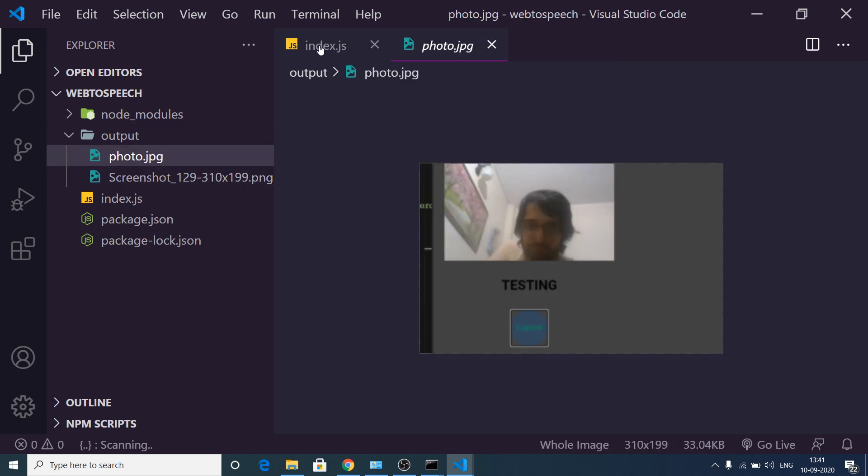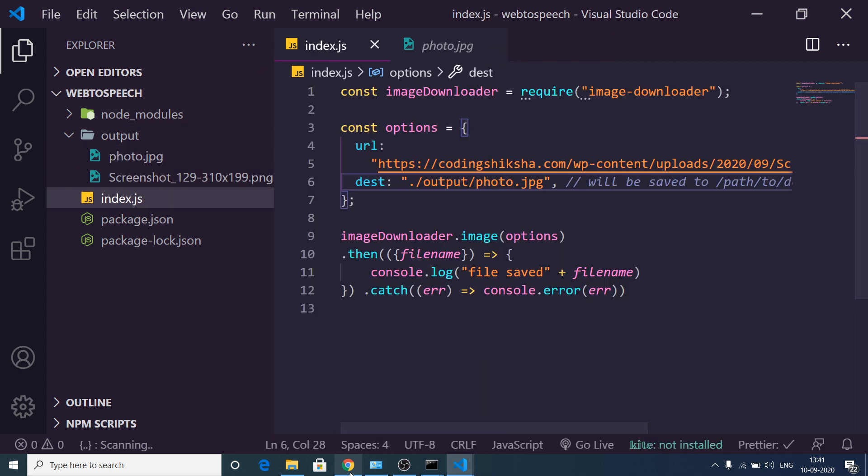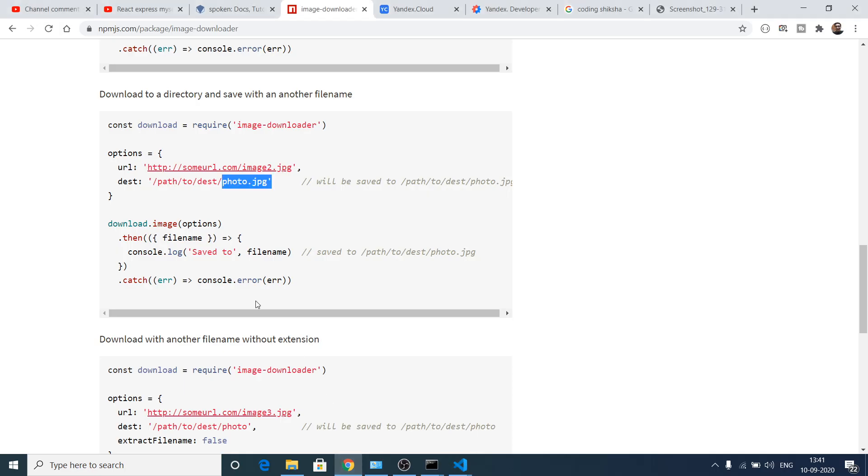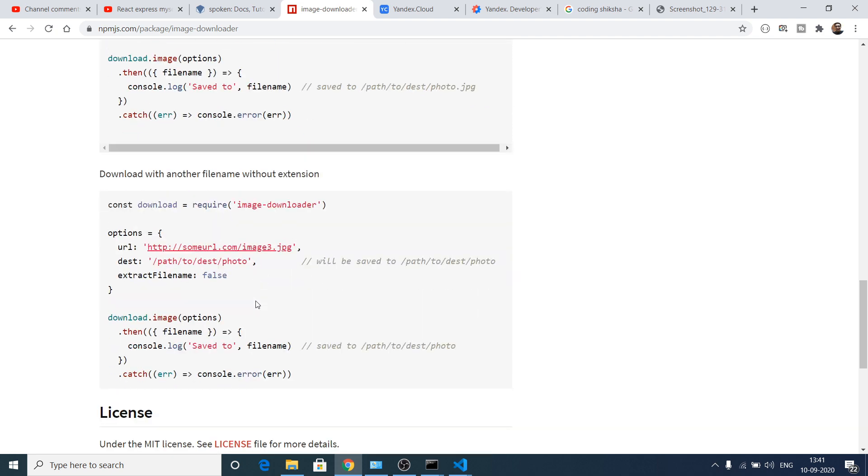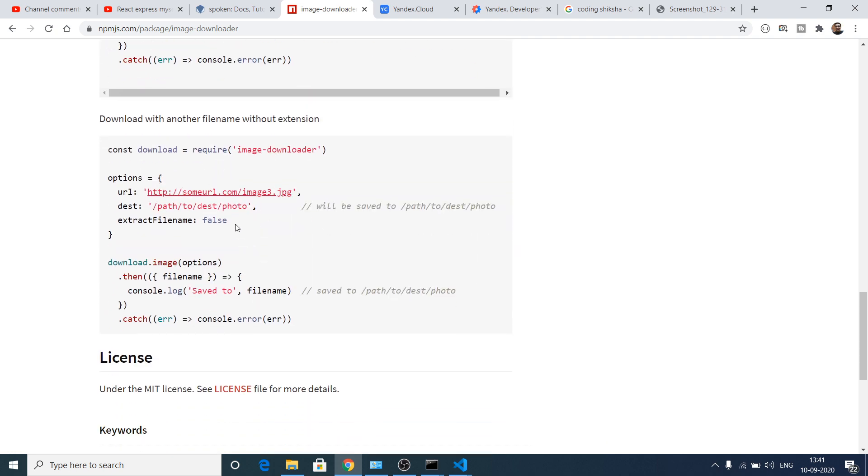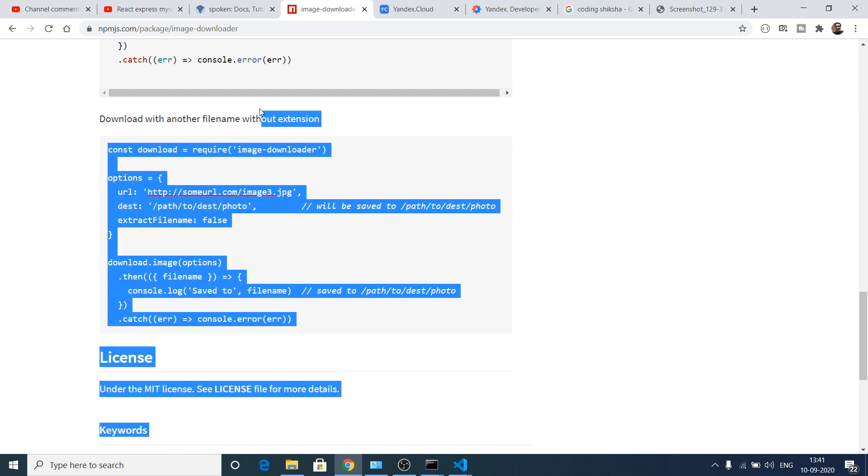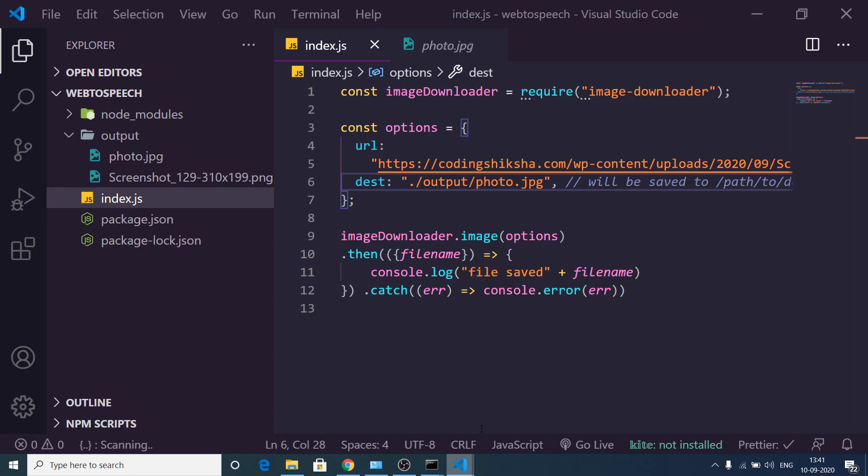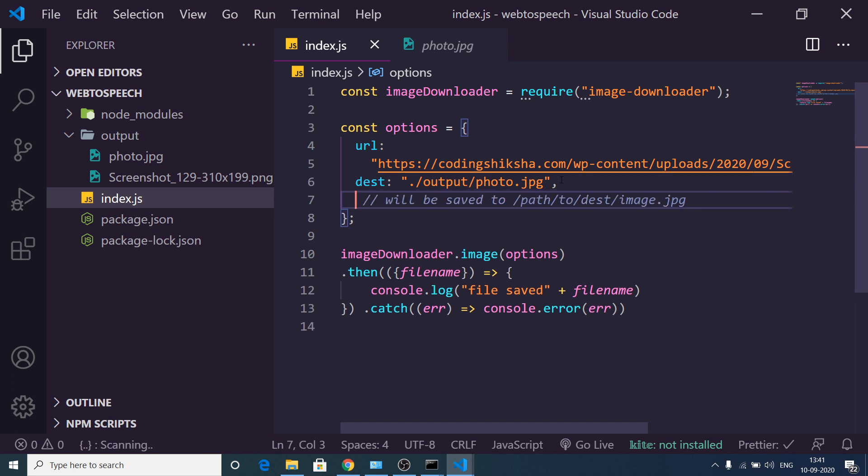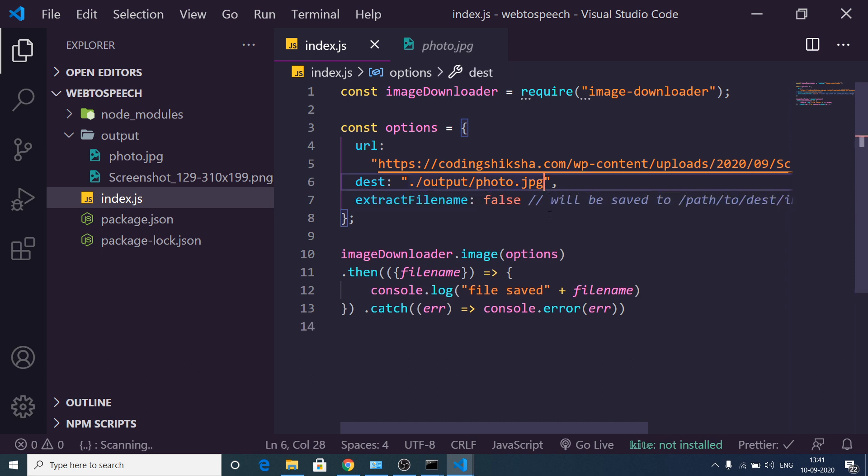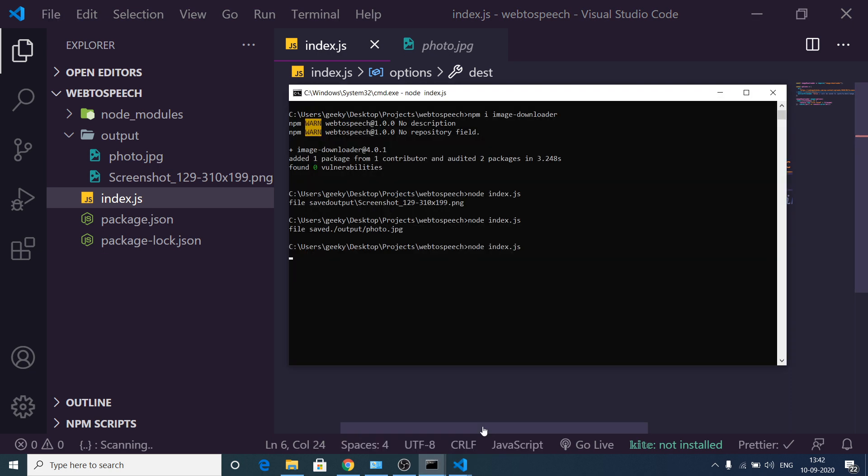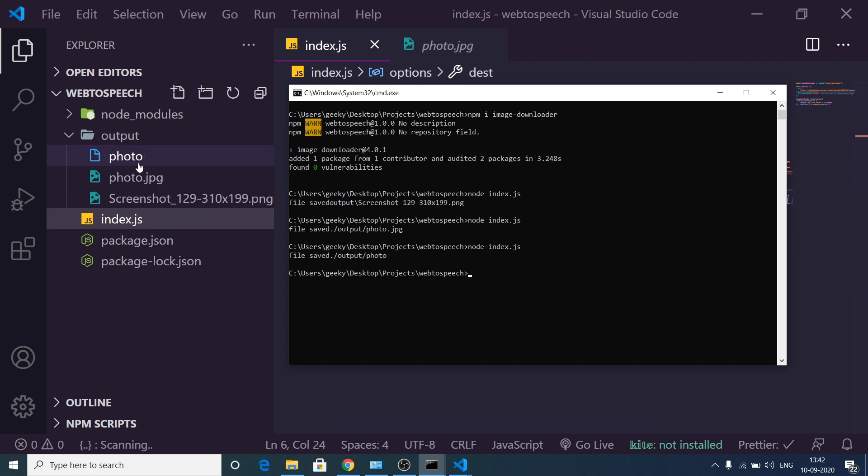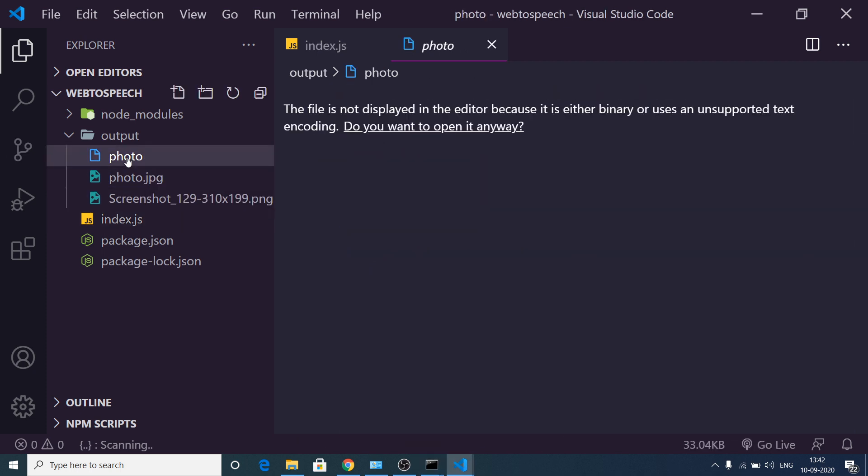So this is a great option that is available inside this. Download with another file name without extension. So if you don't want to have the extension, what you can do is pass the third property which is extractFilename: false. Just pass this property, and here you can just remove this extension. If I remove this extension, what you will see, the extension will be removed and only this photo will be there.